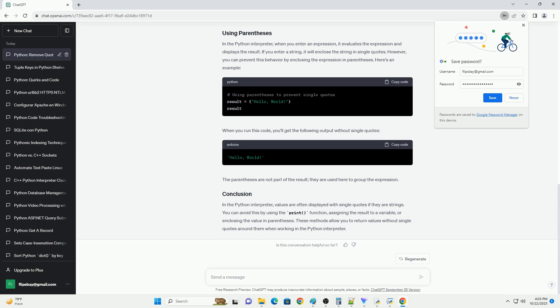The print function prints the value of the result variable without single quotes. If you want to store the result without single quotes in a variable, you can do so like this. Now, if you print the result variable, you will see the value without quotes. The output will be.